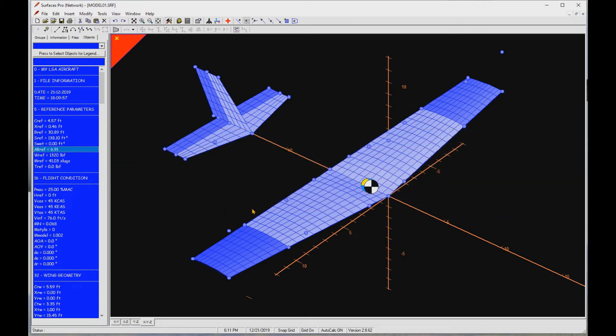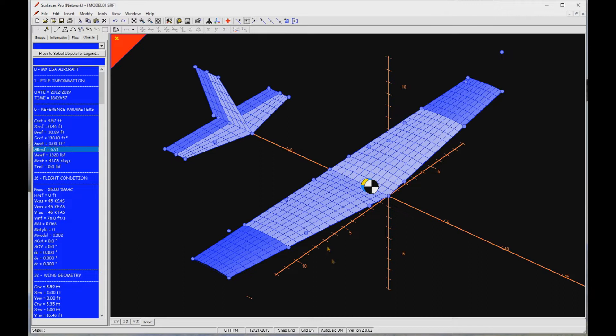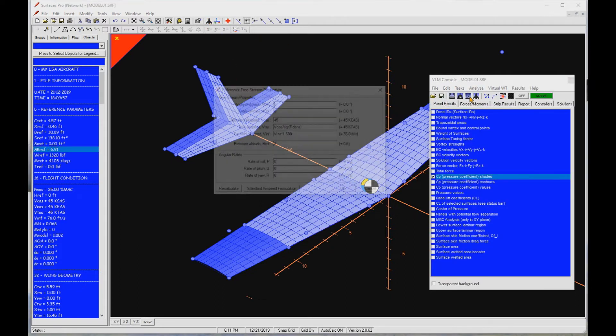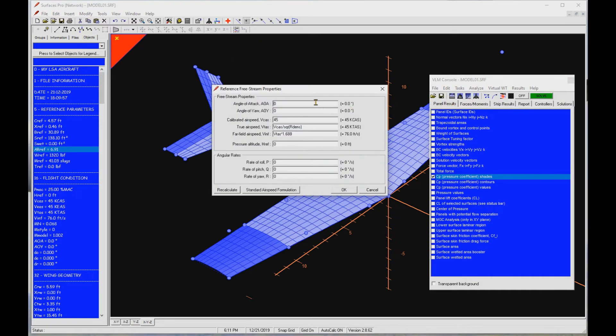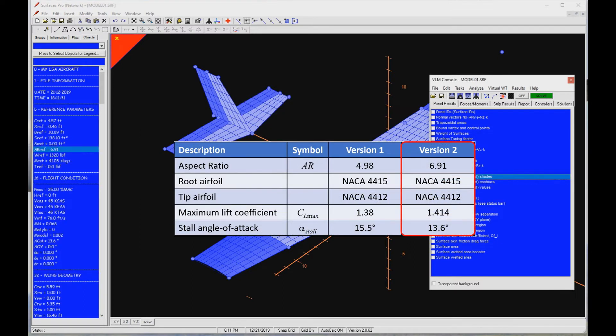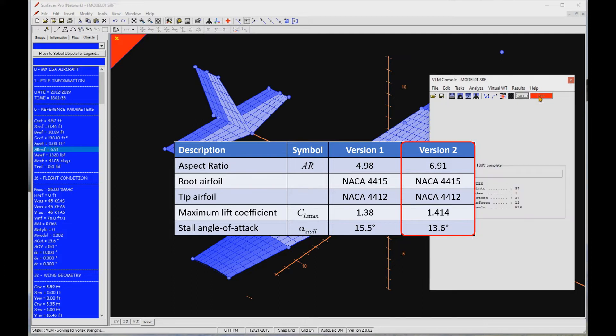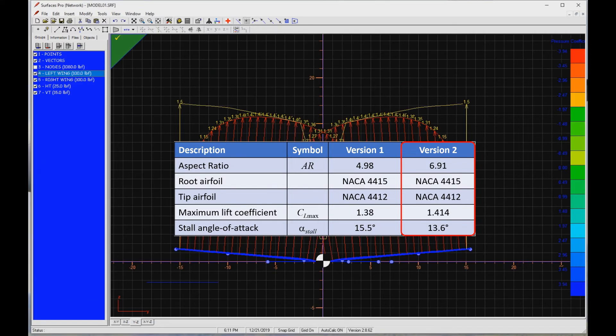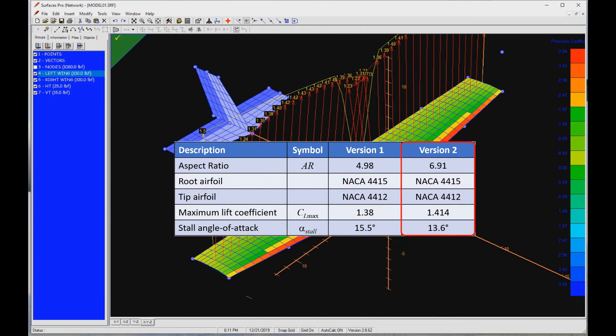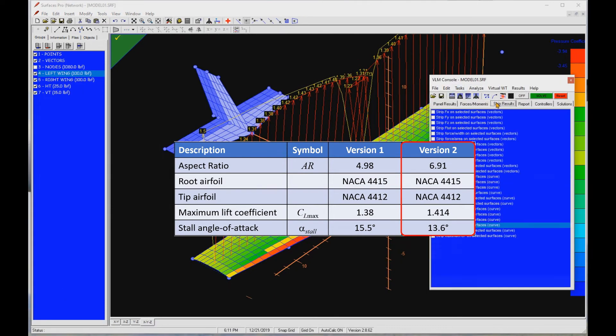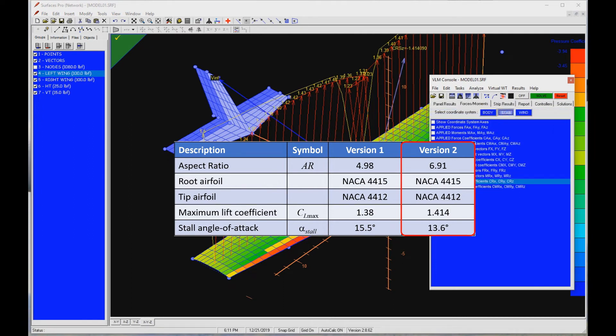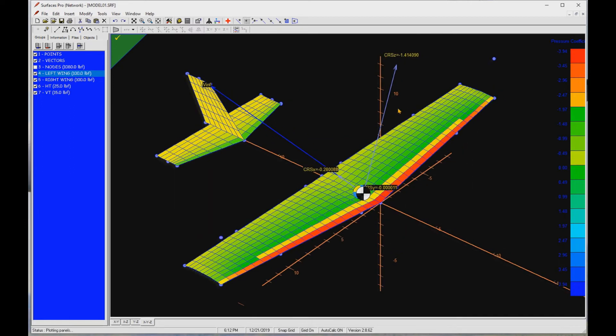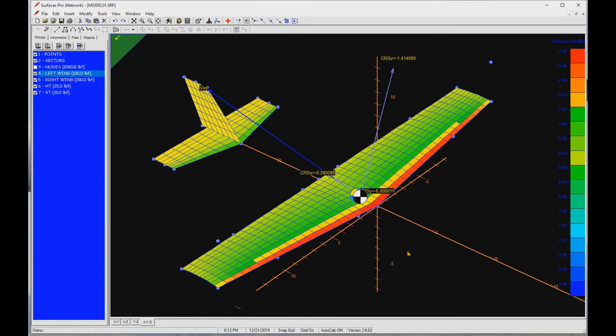The first check is the maximum lift coefficient of the current configuration. Refer to part 3 of the video series for the procedure. To save time, I have already done this and found that the maximum lift coefficient is 1.414 and occurs at alpha equals 13.6 degrees. You may recall the first version achieved a maximum CL of 1.38 at 15.5 degrees angle of attack. The explanation for the drop in stall angle of attack is that the higher aspect ratio of this wing has a steeper lift curve slope. Thus, it reaches its maximum lift coefficient at a lower angle of attack.